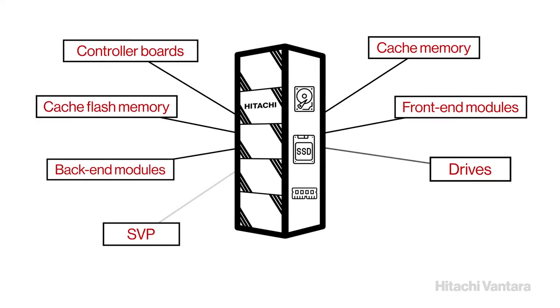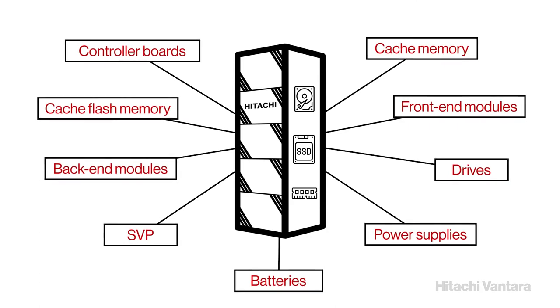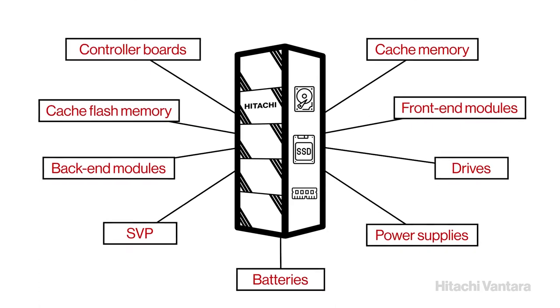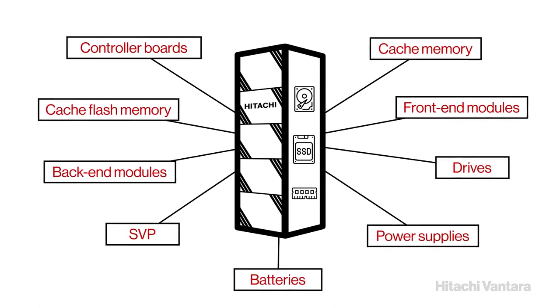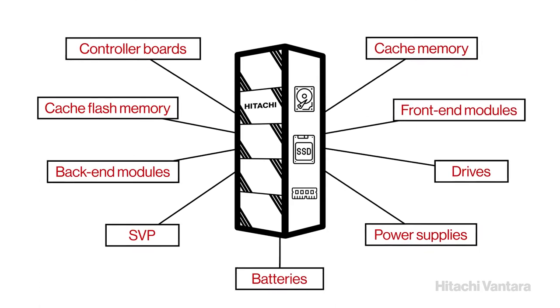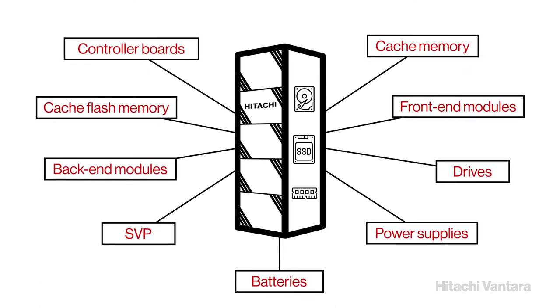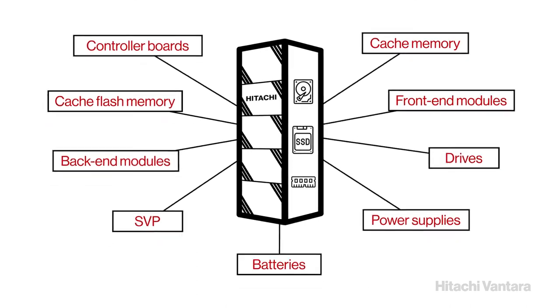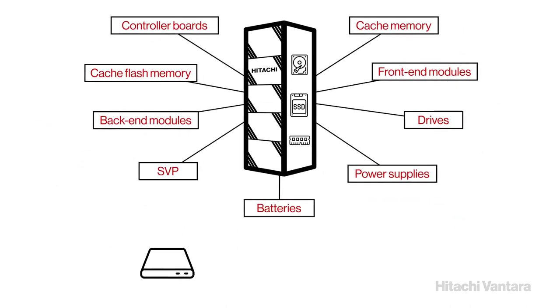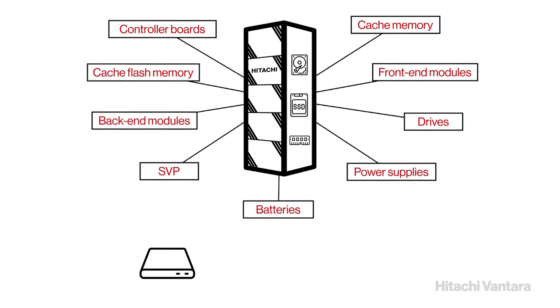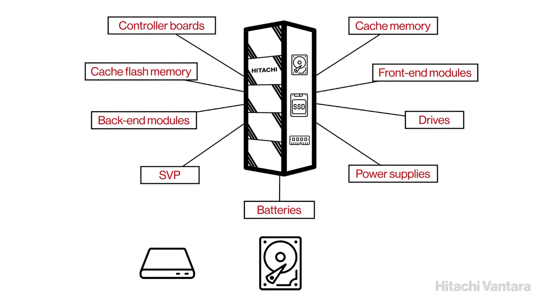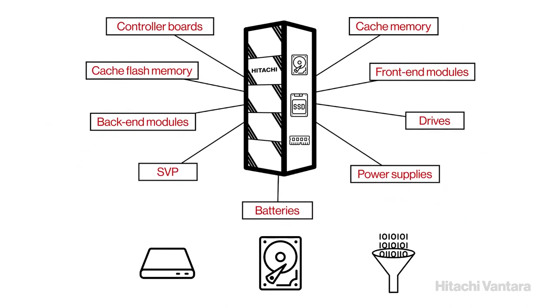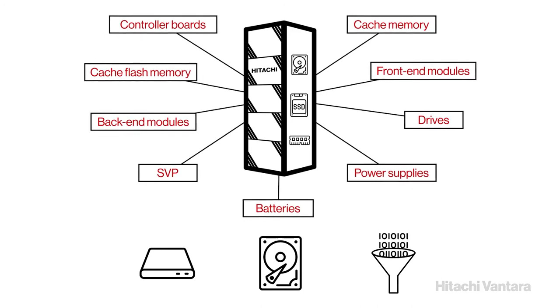All VSP Series models share the same hardware architecture and differ only in the number and type of nodes, features such as front-end and back-end modules, drives, and data reduction hardware.